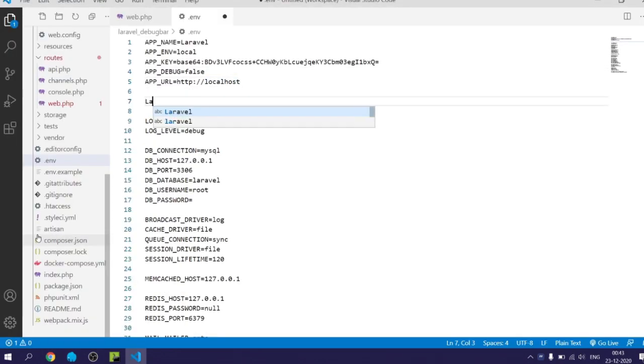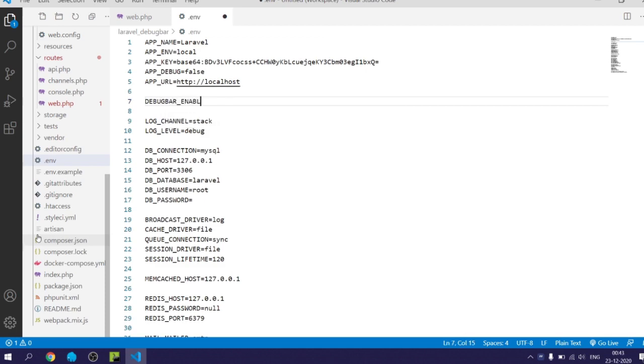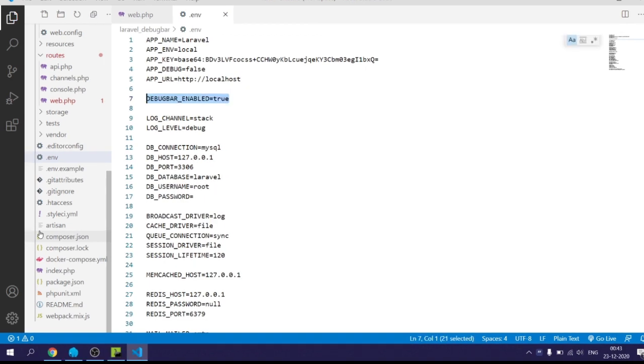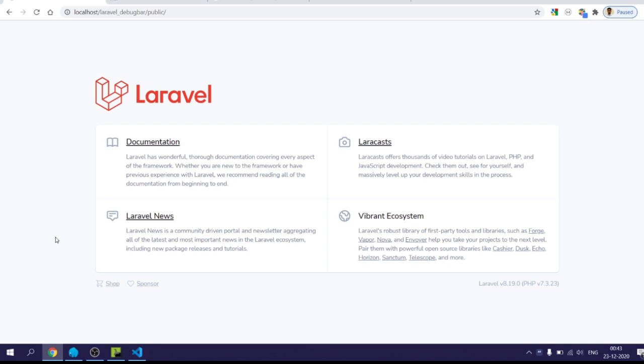And for some reason if you even want to show the debug bar in production mode, then use debugbar_enabled and assign the value as true. This will override app debug value and show the debug bar.